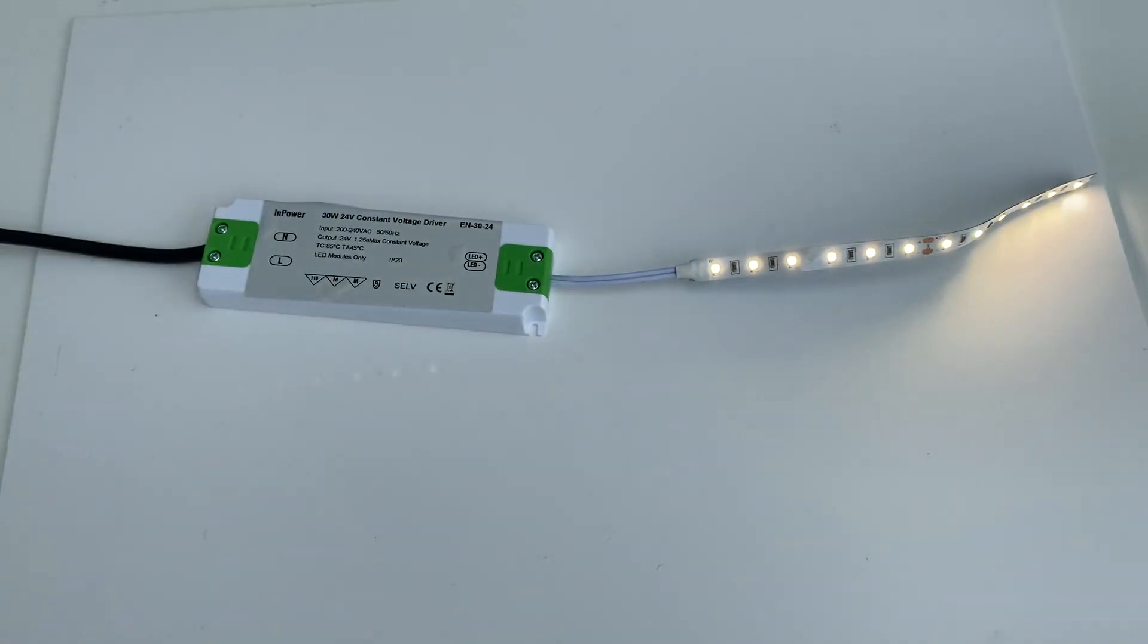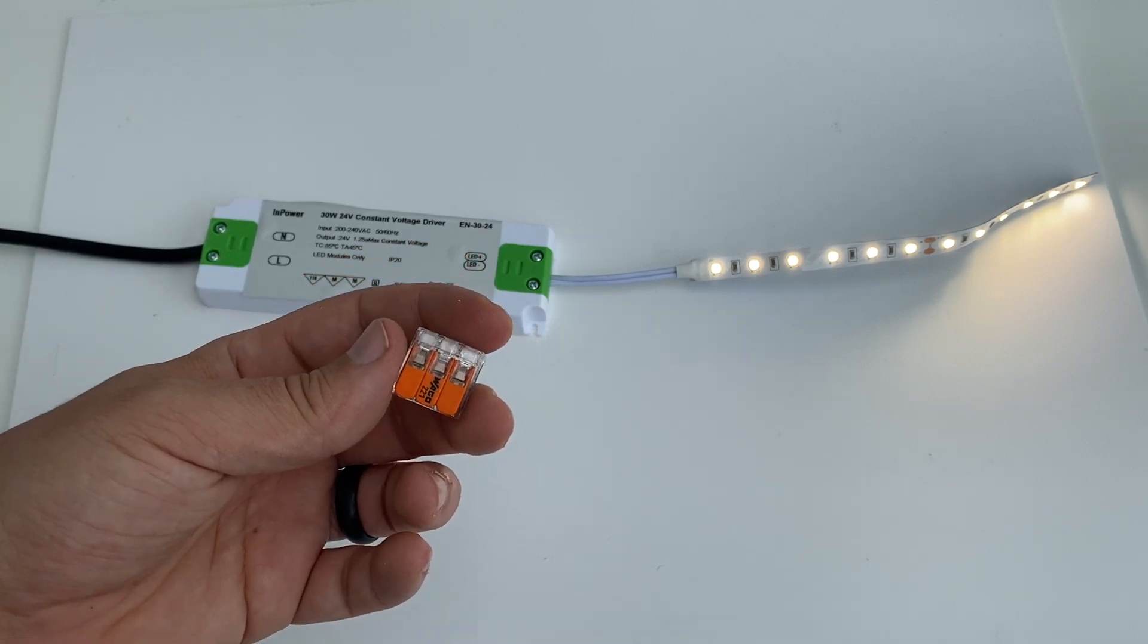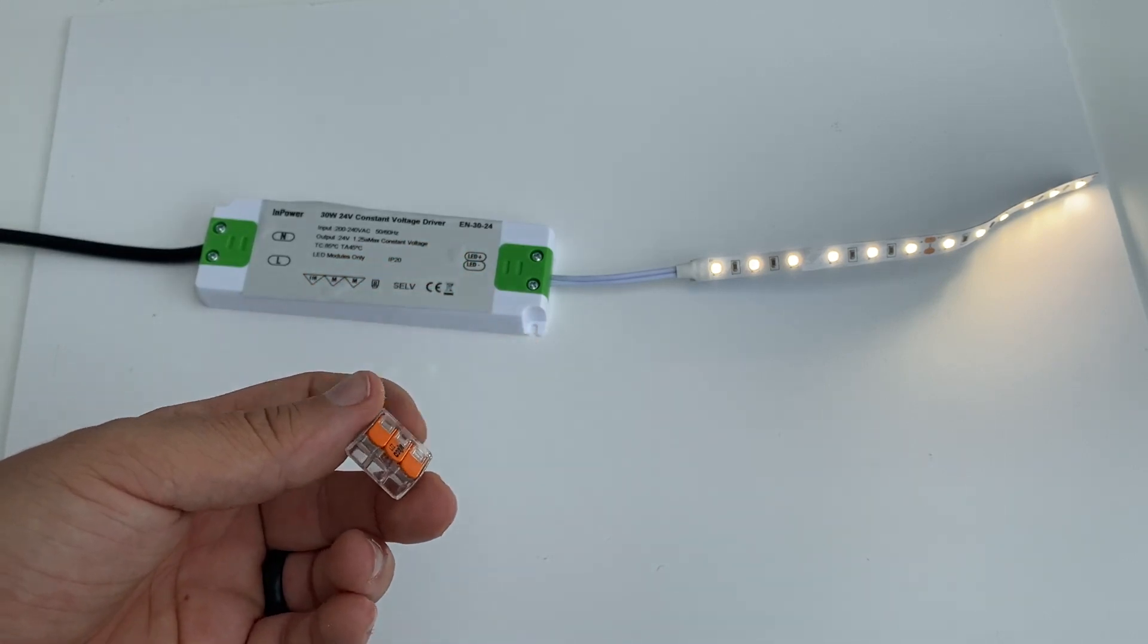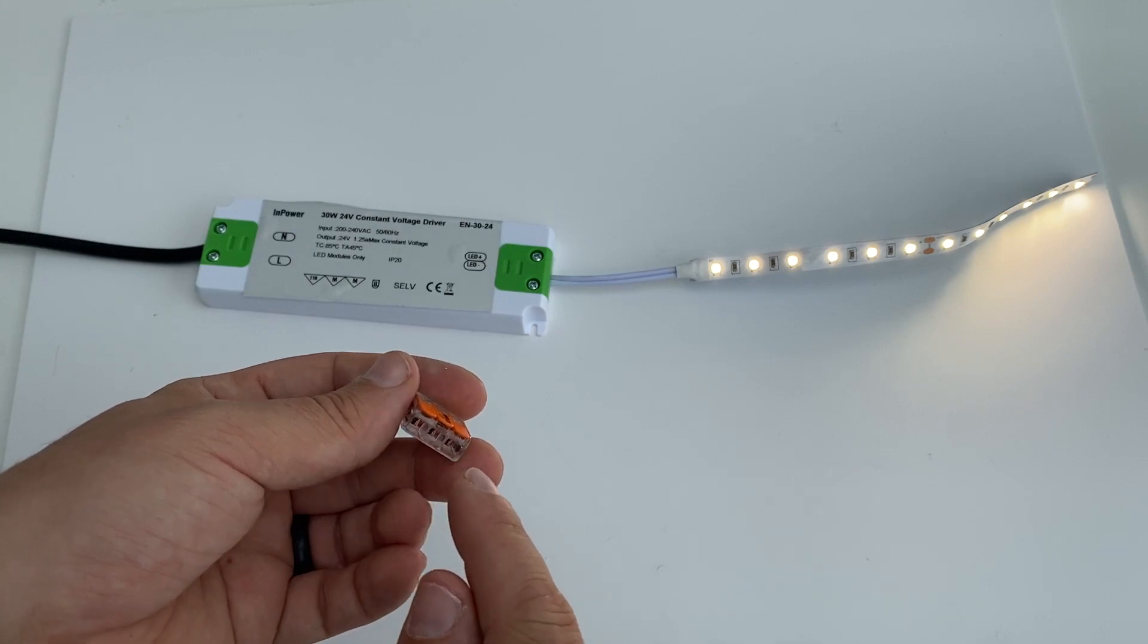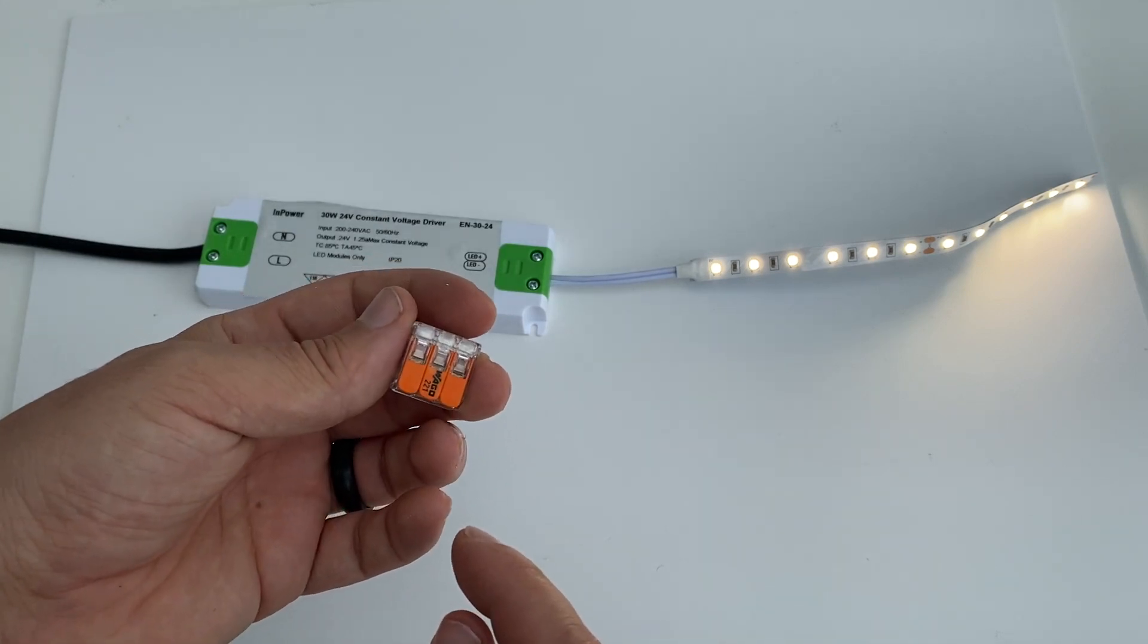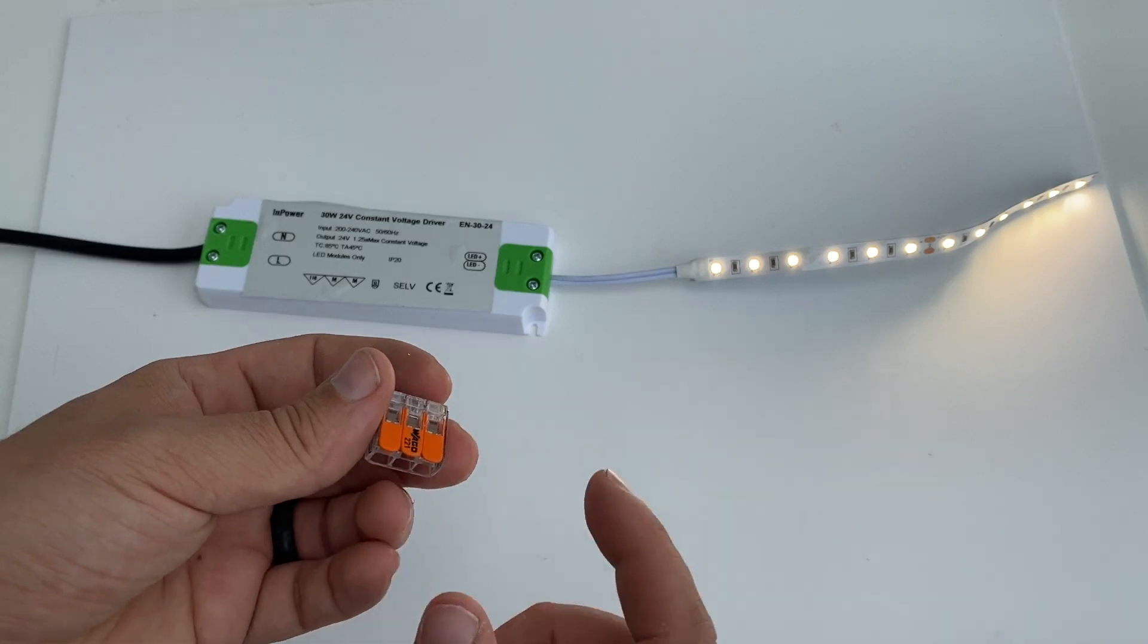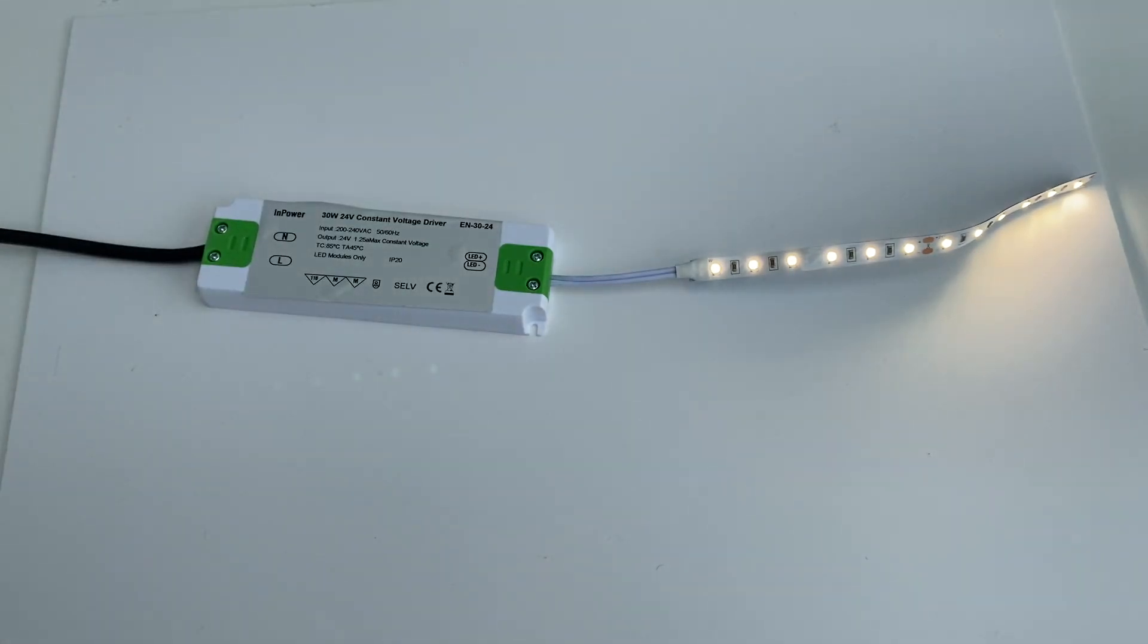Another option is to use Wago clips. These come in a variety of sizes, but all you would do is run one type of wire, like all your positives into one set of clips and all your negatives into another set of clips, and that would do the same job.